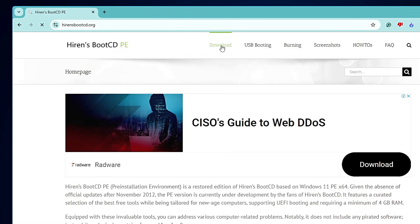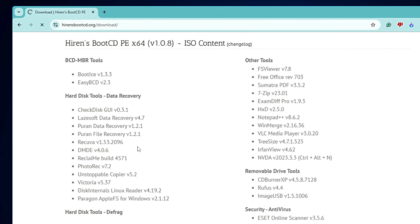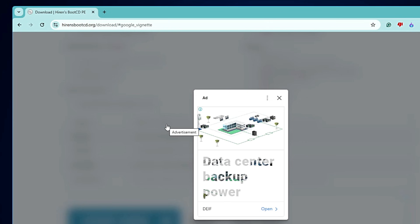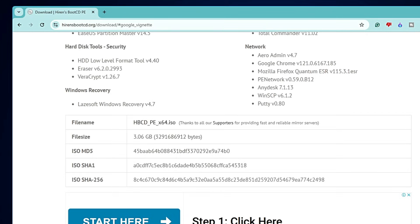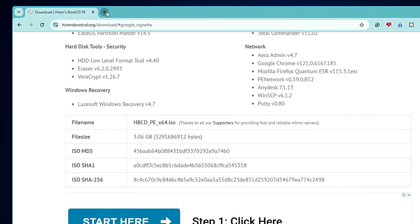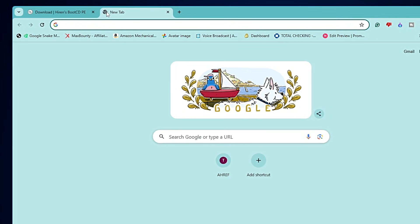Click on Download from the top menu, scroll down, and you will find HBCD_PE_x64.iso — click on it and the download will start. It's around 3.1 gigabytes, so you need a USB drive of at least 4 GB or 8 GB.